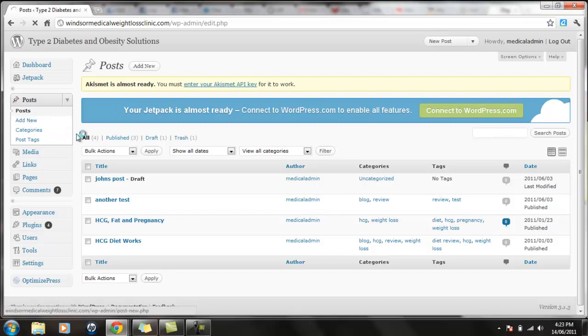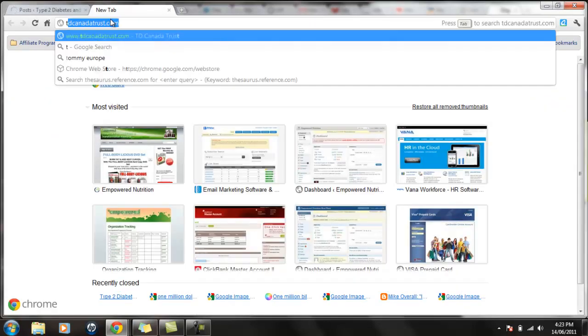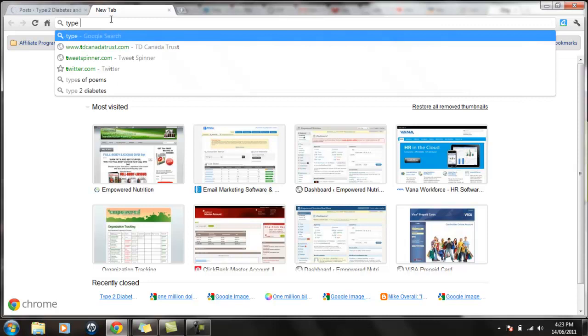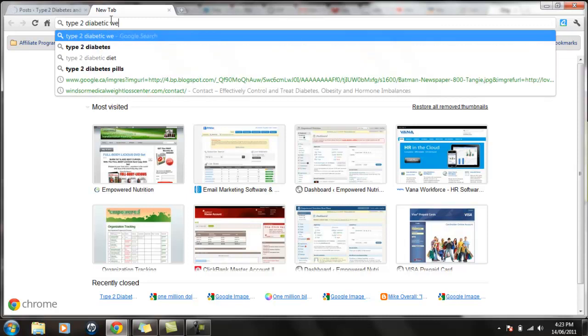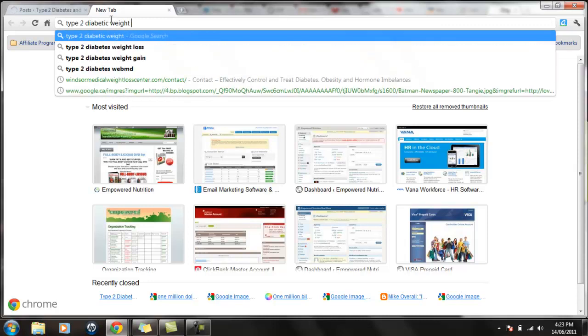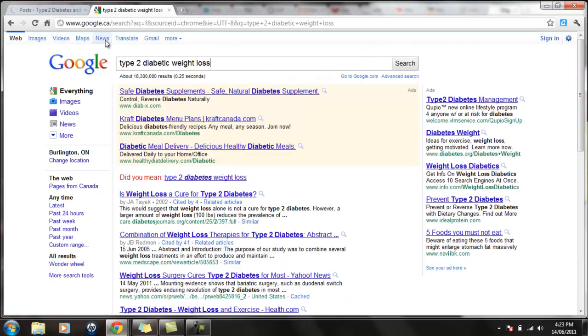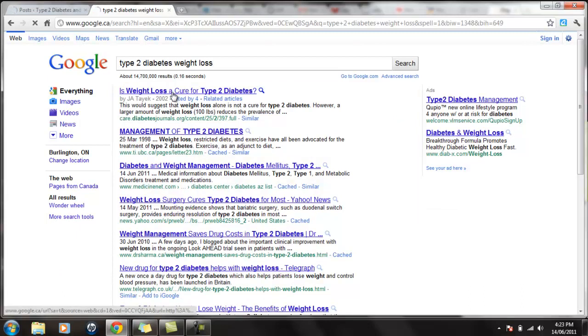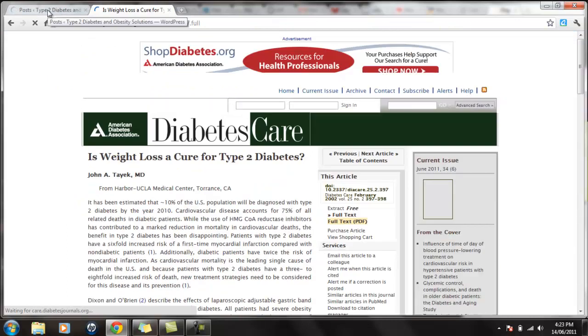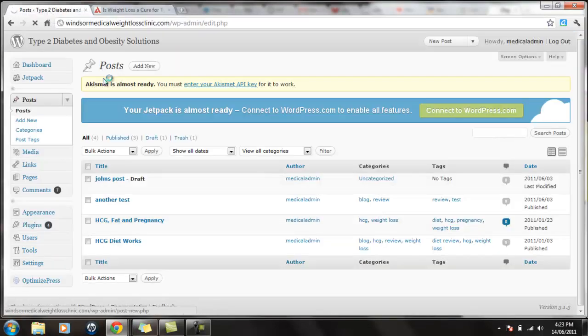In the meantime, I'm going to look for some new content. We'll call it Type 2 Diabetic Weight Loss. Let's see what comes up. Is weight loss a cure for Type 2 Diabetes? So we don't know if this is original content or not for us. We don't know if it's relatable. Let me just click on add new again.